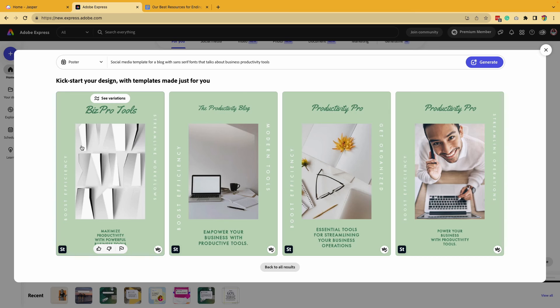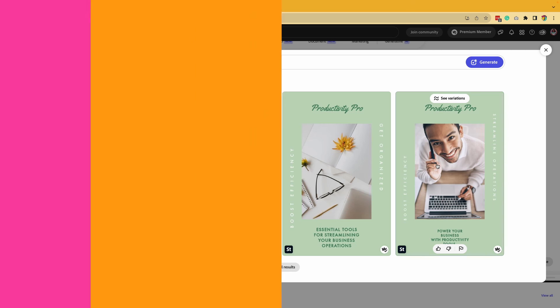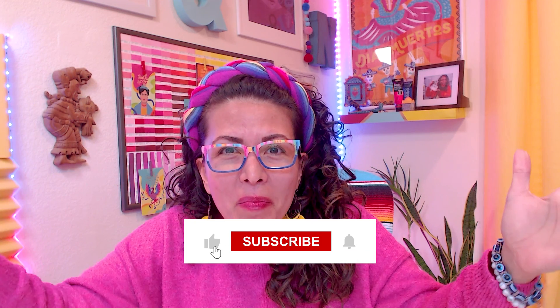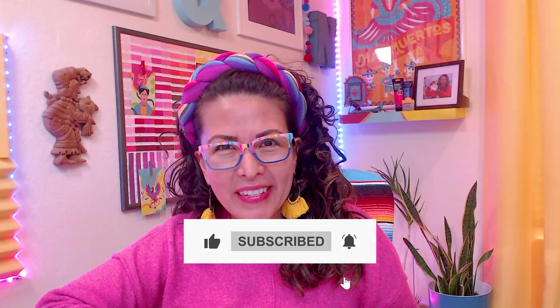It also created images and visuals. So it's a really great starting point, especially when you hit a creative rut or you want inspiration. And that was One Minute Express on Adobe Express.